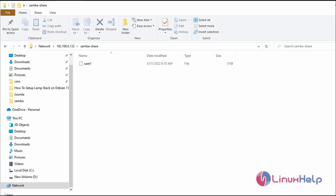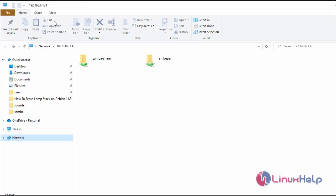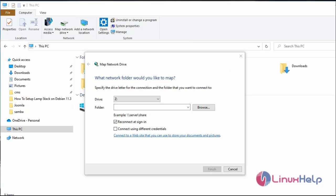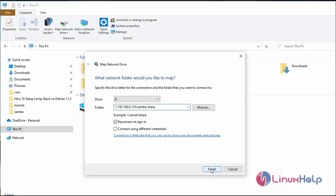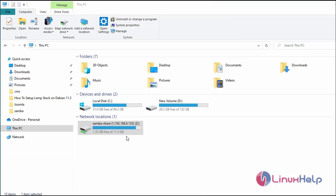Next, mount the share folder on the MS Windows client permanently. Click on Computer, then select the Map Network Drive option. Now provide the Samba share path, assign a drive ID, and click Finish. The Samba share will be available as a drive. We don't need to mount that folder every time.